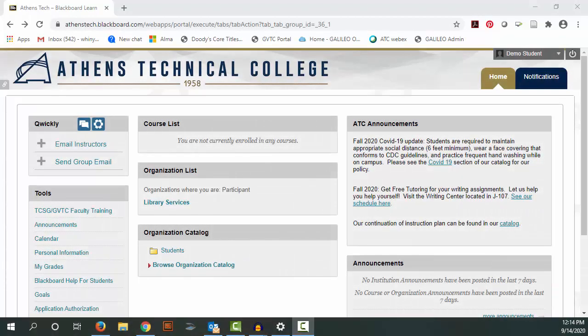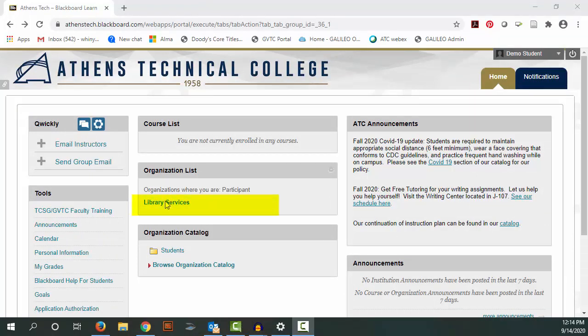If you can't come in person, find us in Blackboard. Library Services is in your organization list below your courses.